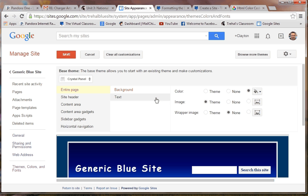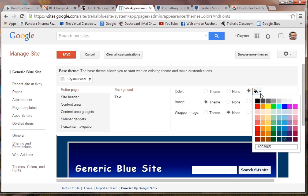When we changed the background color, we clicked on the color chart and chose one. Did you notice that down here there's a code? This is the HTML code for that particular color. One might begin to think: if I had the code for a different color that I liked a little bit better and I pasted it in there, would that work? And the answer is yes, it will.